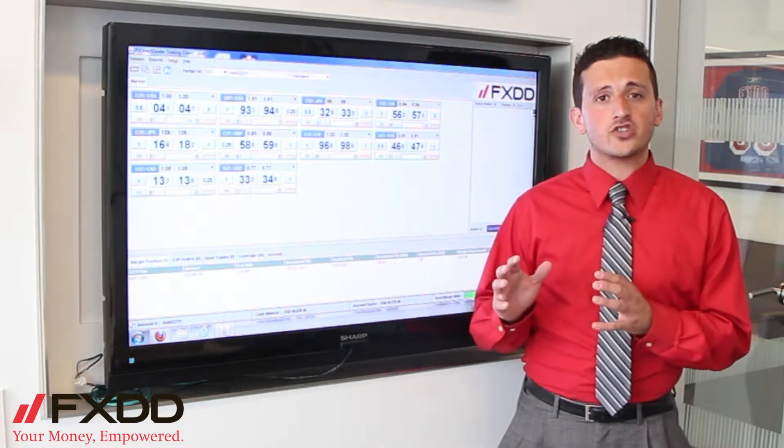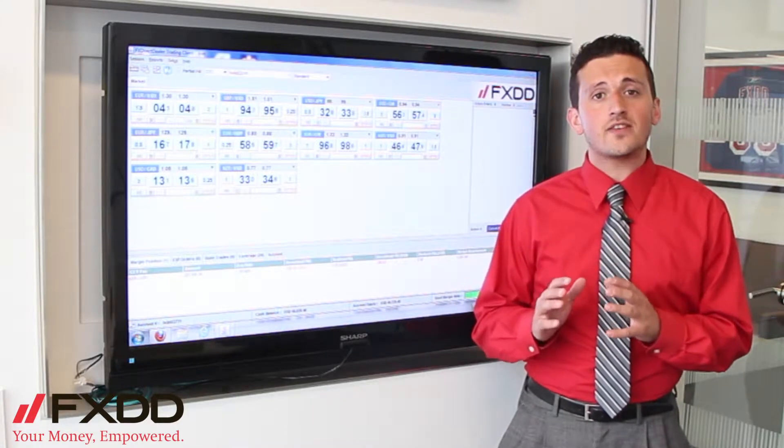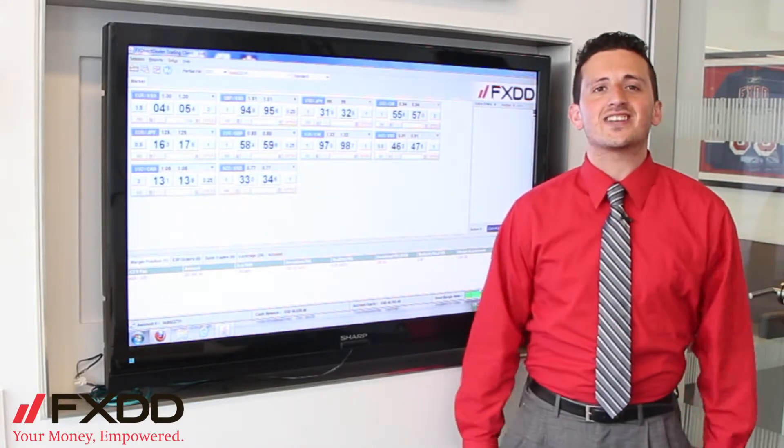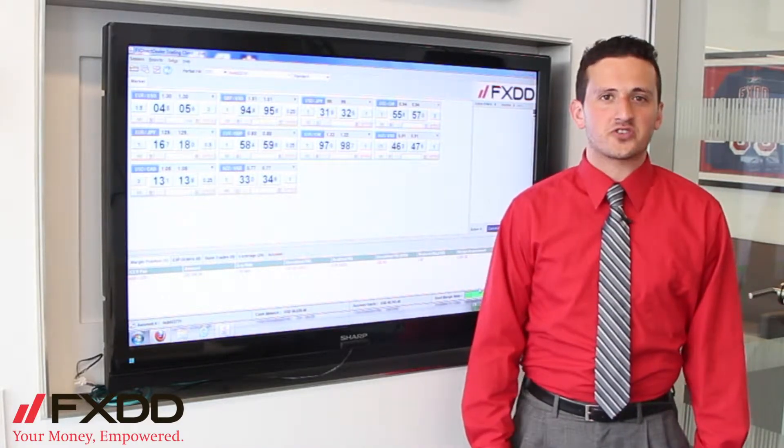As always, allow me to remind you that foreign exchange trading does involve a high level of risk, so please stay tuned to the end of the video to read our disclaimer.